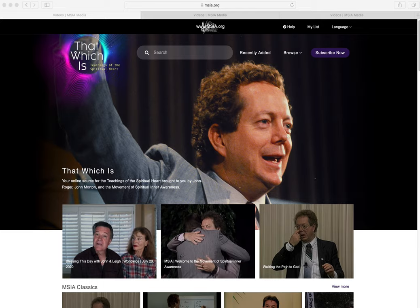Welcome to part two of our overview of That Which Is. We are on the student homepage and I'm going to give you more detail on how it works. At the top right you will see a help icon for the basic questions.